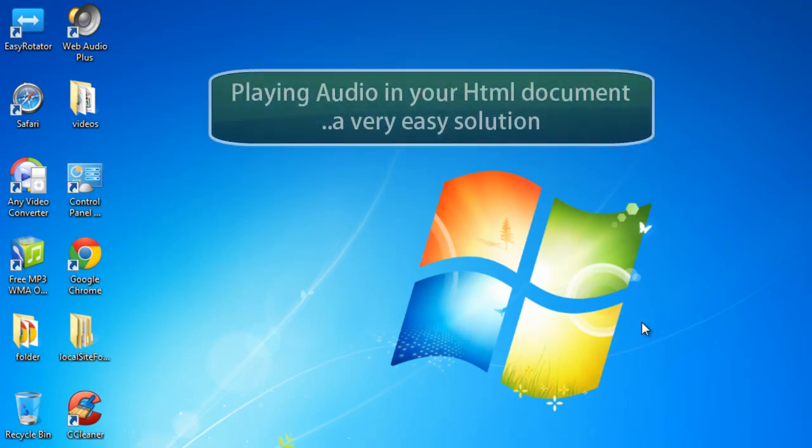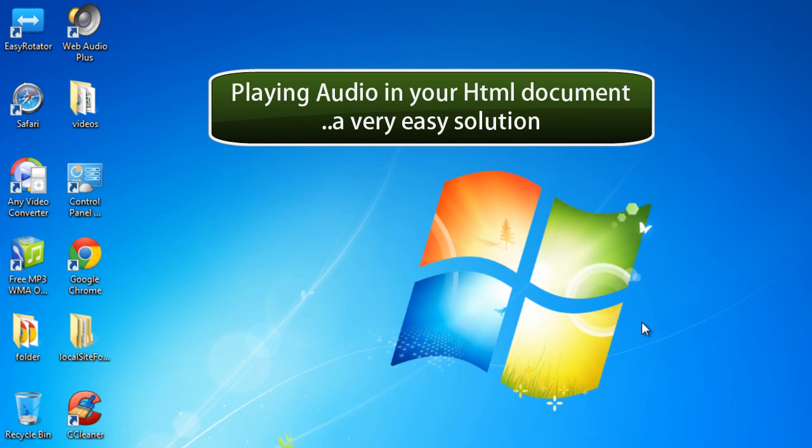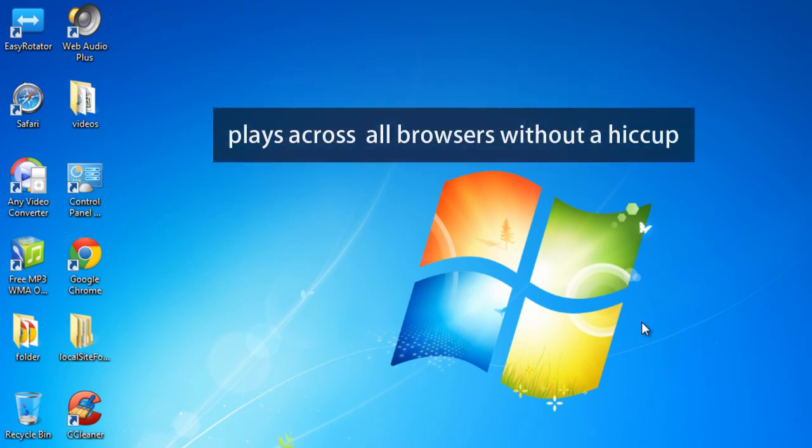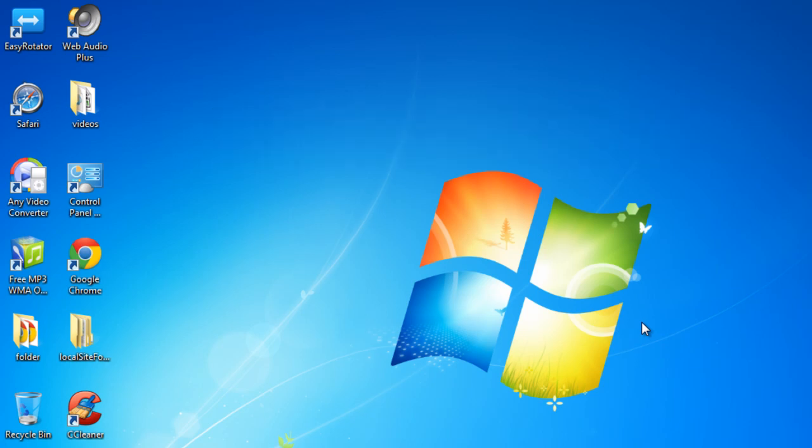A very good day to you people. My name is Mohit and today I'm going to show you how to play audio on your website without actually worrying about cross browser compatibility. I was looking for a perfect solution and I think I found one.